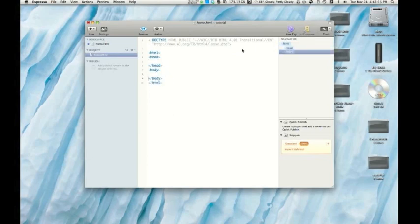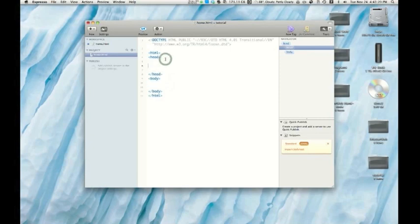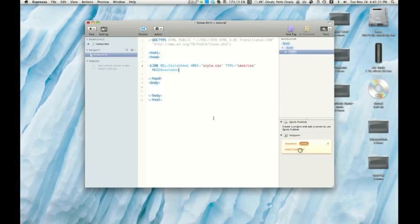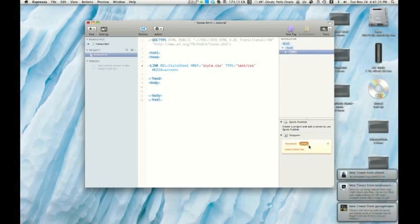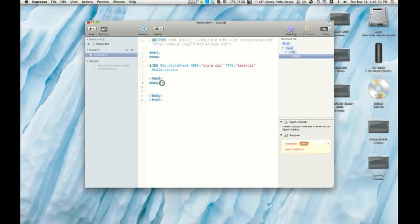You may notice that it does have text completion as well, which is very handy. So in our head, let's go ahead and insert a stylesheet. So there, I just clicked, and it's there. It saves a lot of time, especially if you get to the point where you can really build up this snippets repository.